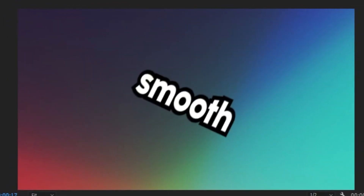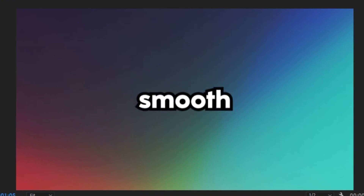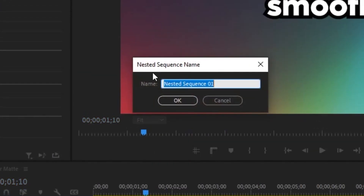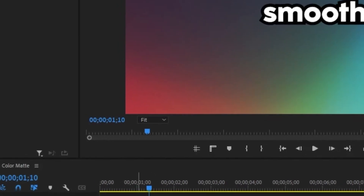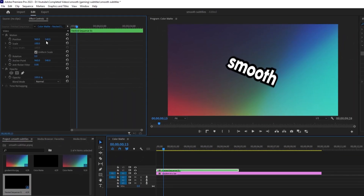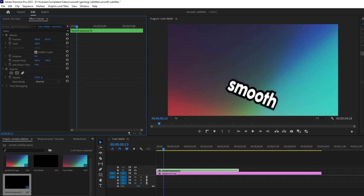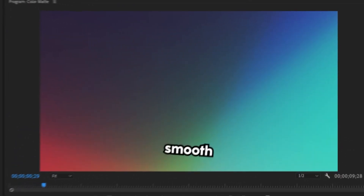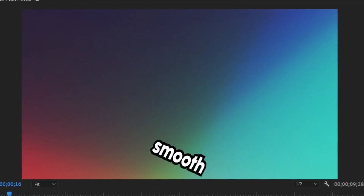Once you're done it should look something like this. To move the subtitle to the bottom or wherever you like, right-click the text layer and nest it to create a nest layer. Select that nest layer, drag the position down from 540 to wherever you want, and make it a little smaller. Drag it down further and just like that we've created our very first text animation.